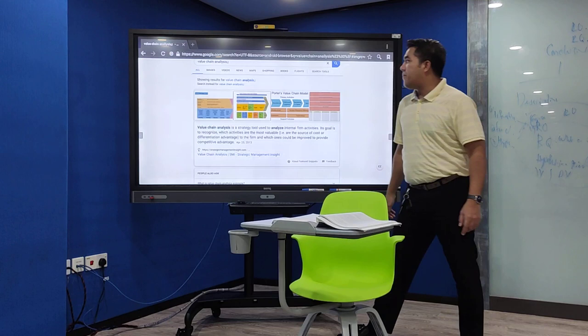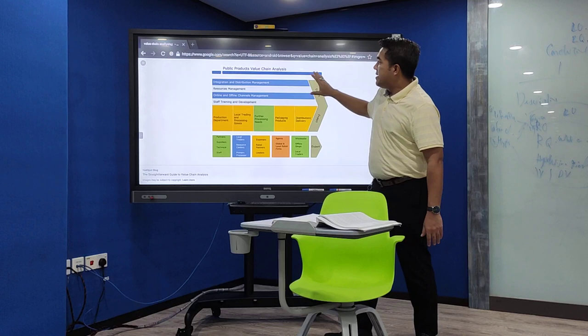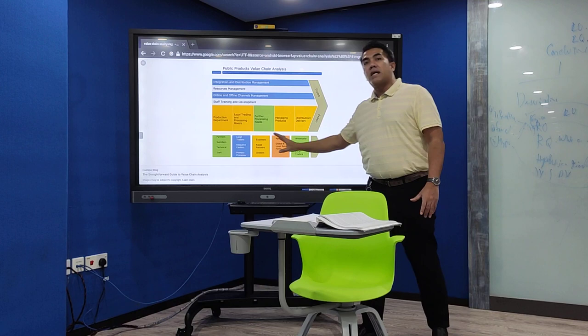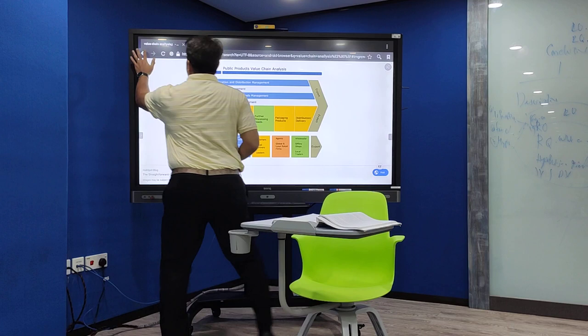Let us take one example — this is a product value chain analysis. These are all the important main activities, and then these are all the supporting activities. For every company, they have a different value chain. It depends on what functions you perform in your organization.